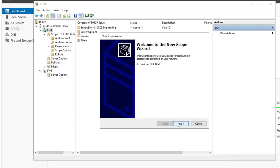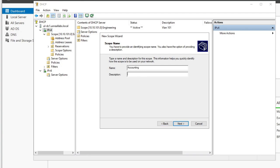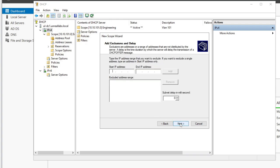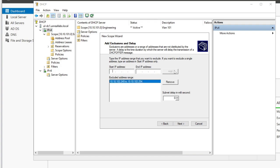Now let's do another scope — this one is going to be Accounting, VLAN 102. The starting IP will be 10.10.102.10 and we'll do the same thing, ending at 102.254. Watch that subnet — we want /24. For exclusions, let's add 10.10.102.240 through 10.10.102.254, to exclude the top of the scope.